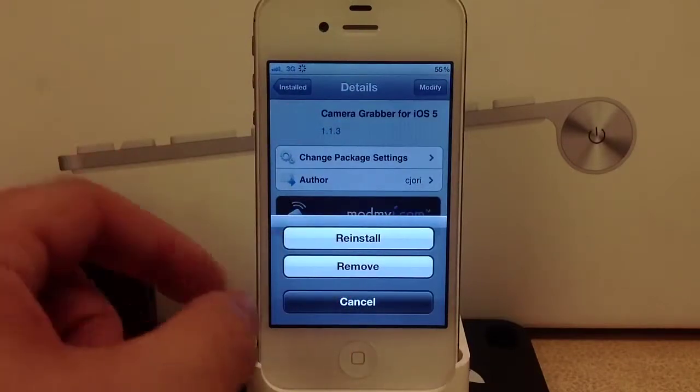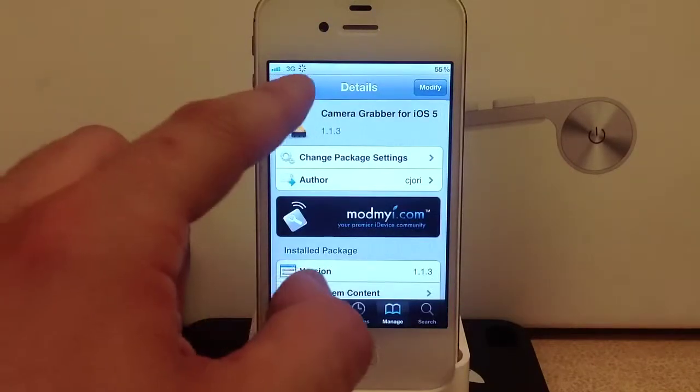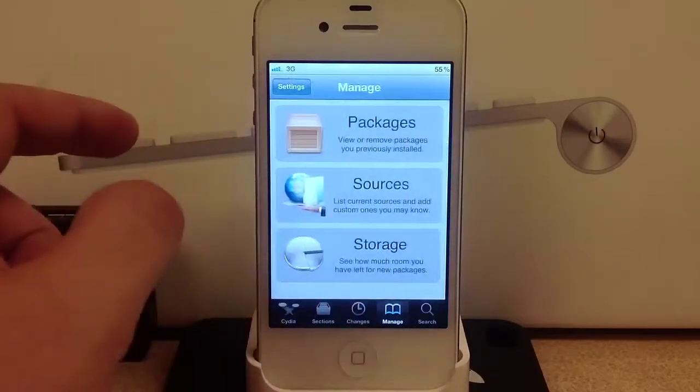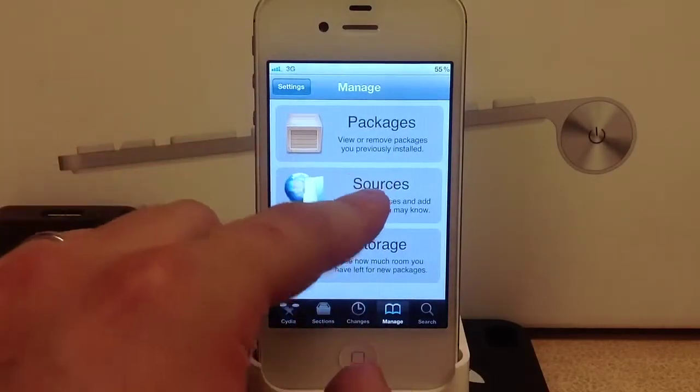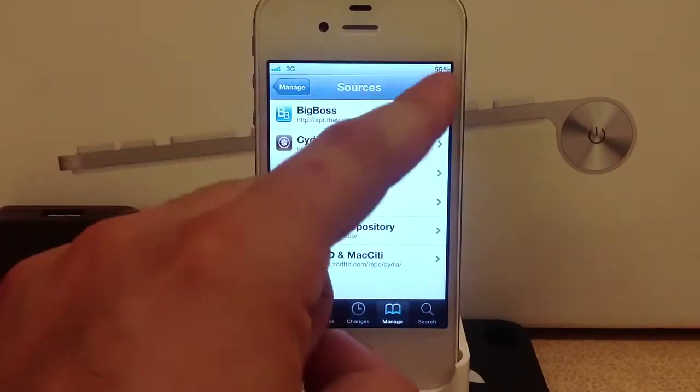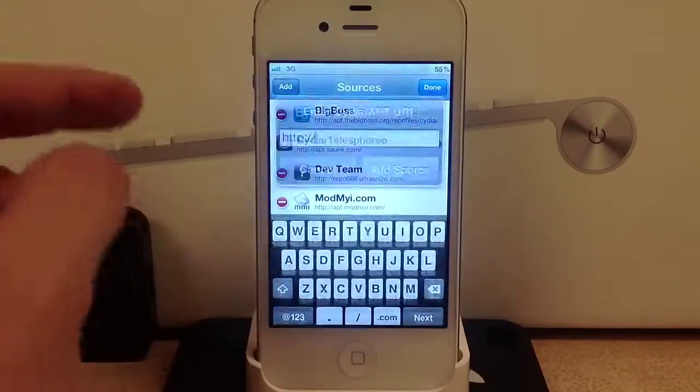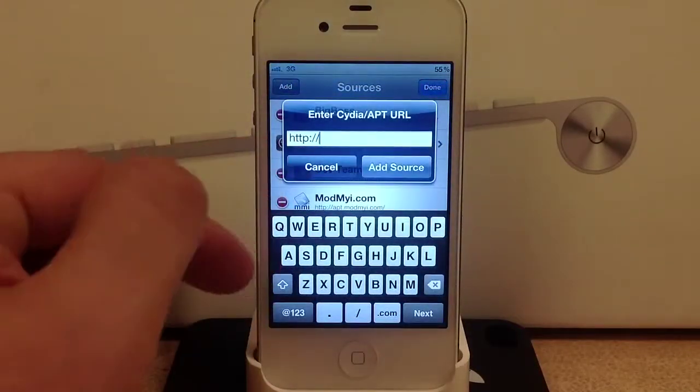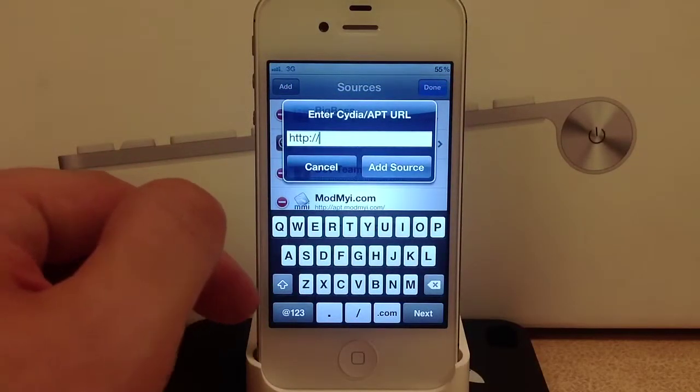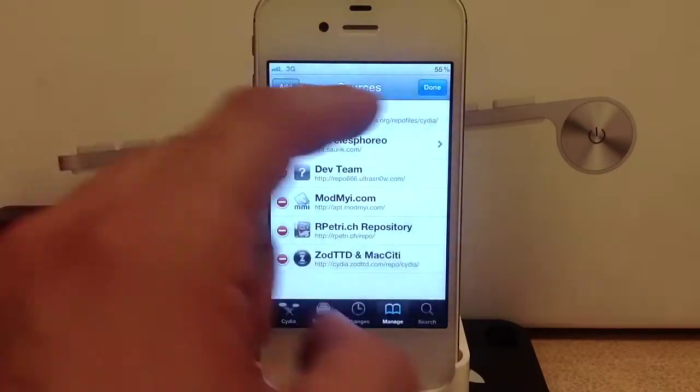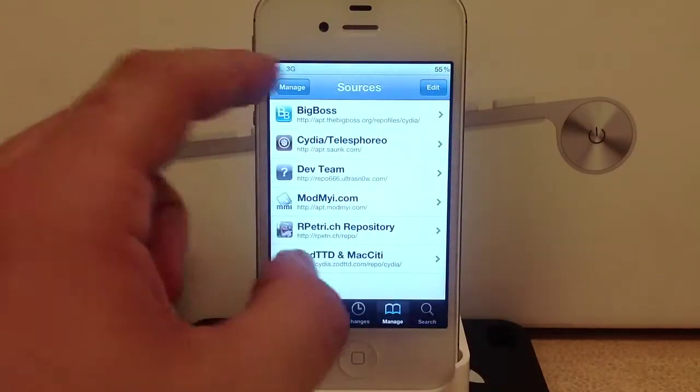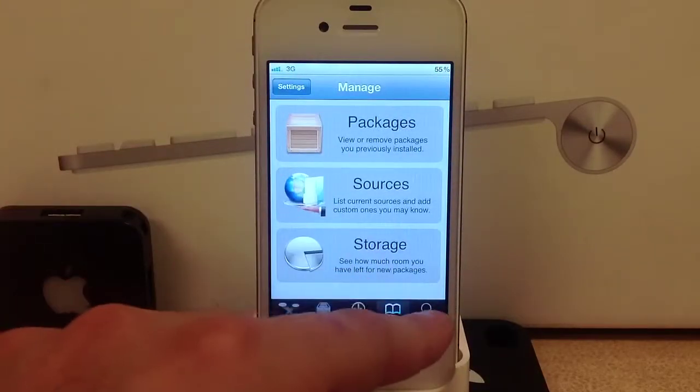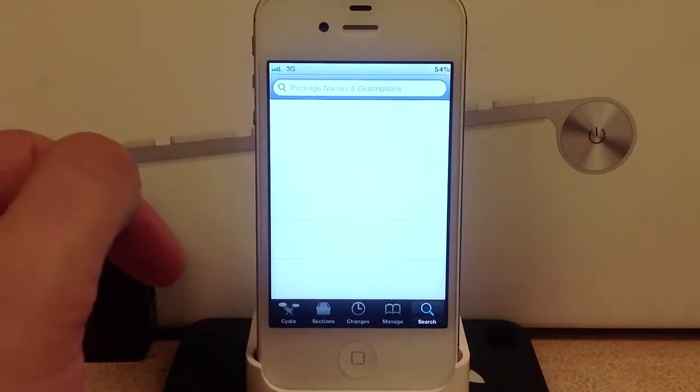From here are the sources that I stated before. To add one you hit edit in the upper right hand corner and then add in the left hand corner. Then you will select add source. That is a quick run through of Cydia.